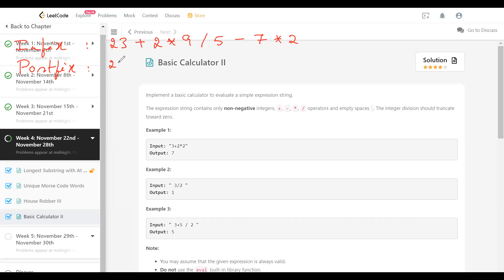So the equivalent postfix is going to be 23, followed by 2, then 9, then star. The reason is multiplication should be done before addition — that's why 2 into 9 should be multiplied first. So we have 2 9 star, then 5, then division, because division is also done before addition in this case, and after that we do plus, because that should be done before the minus. By the way, plus and minus both have the same precedence, but if both appear we operate from left to right.